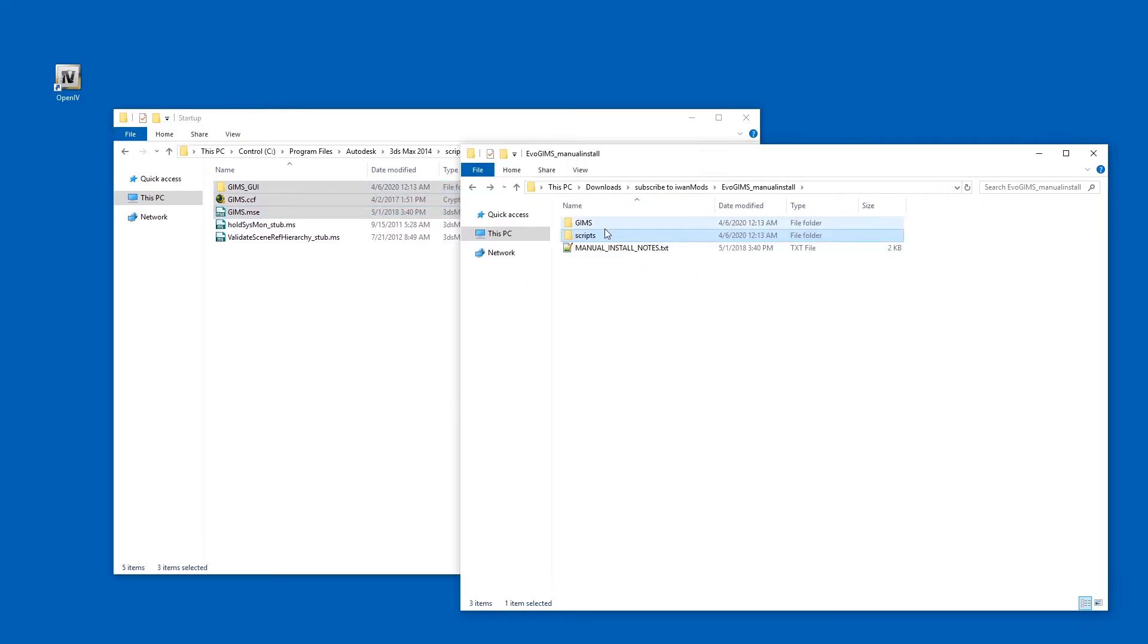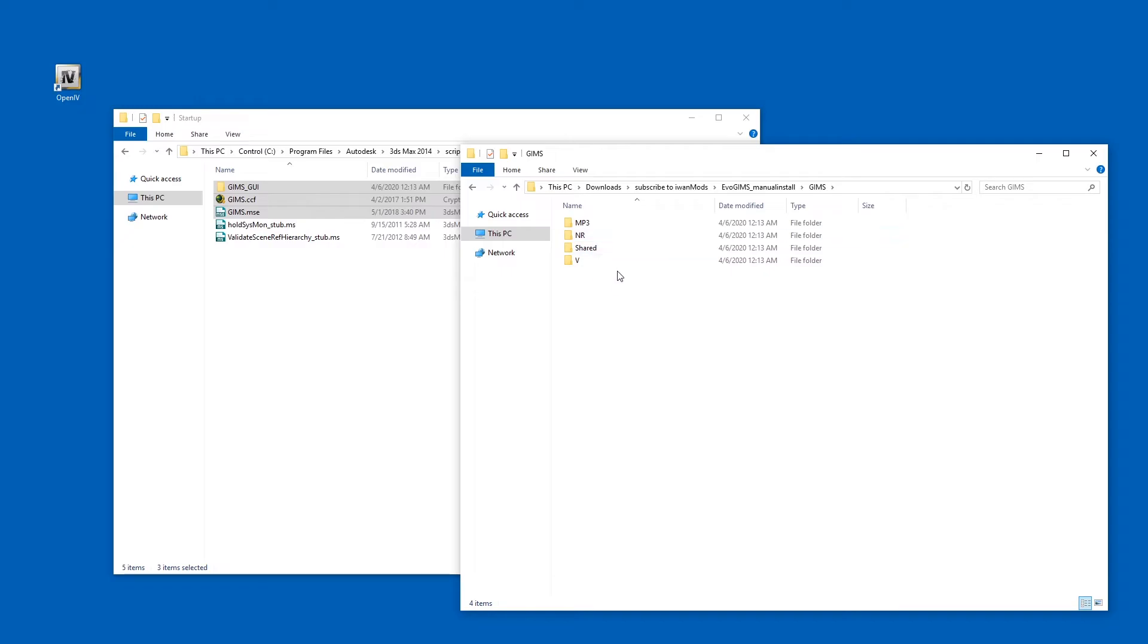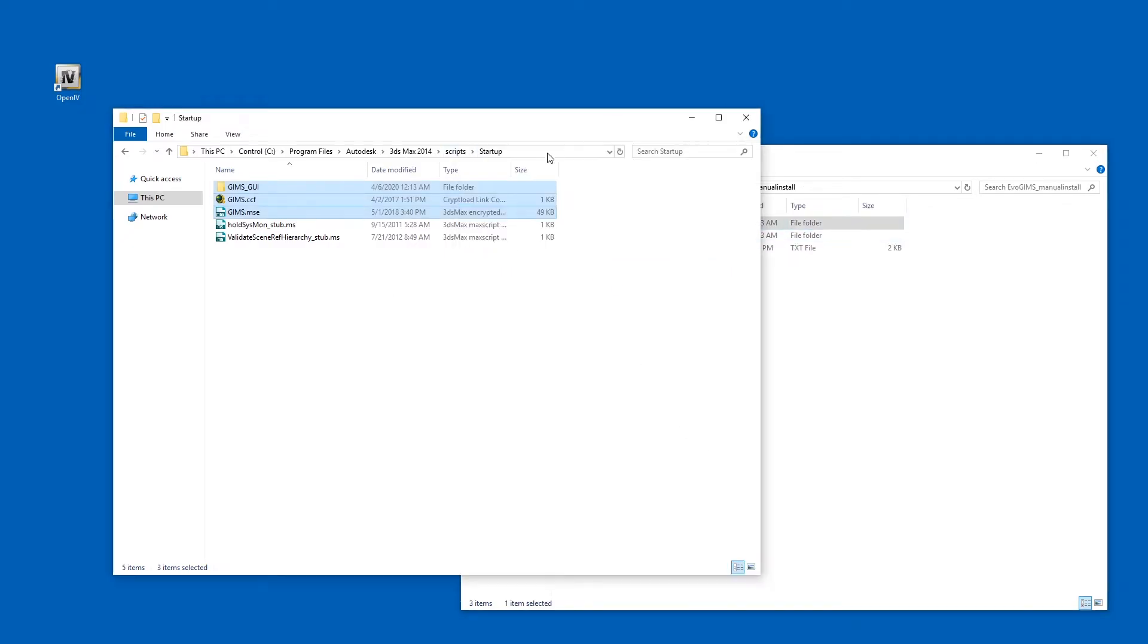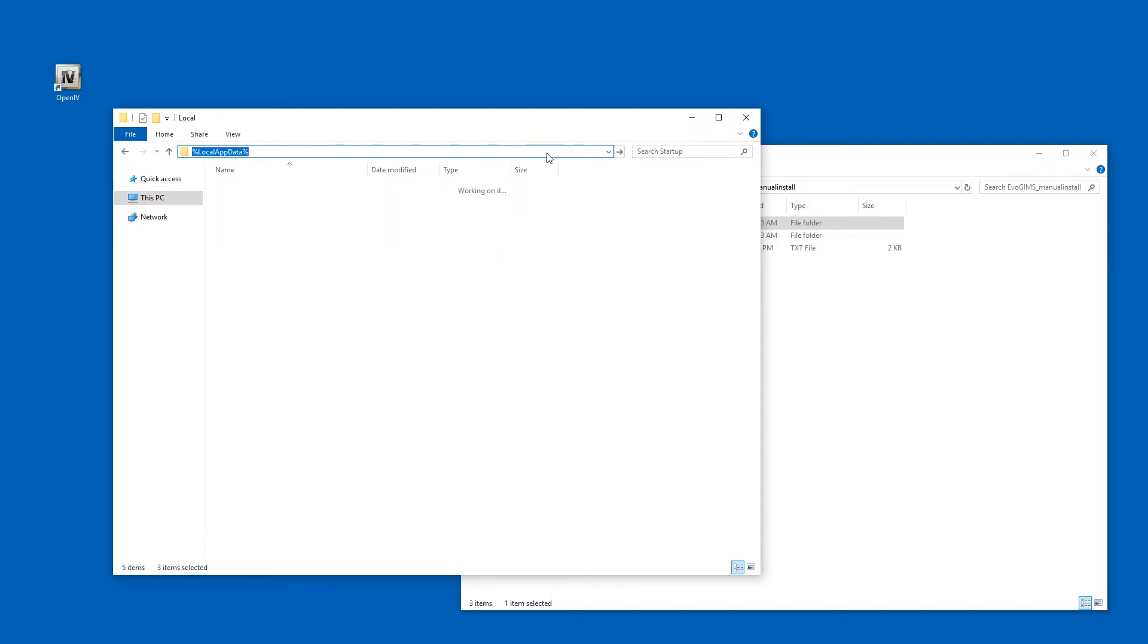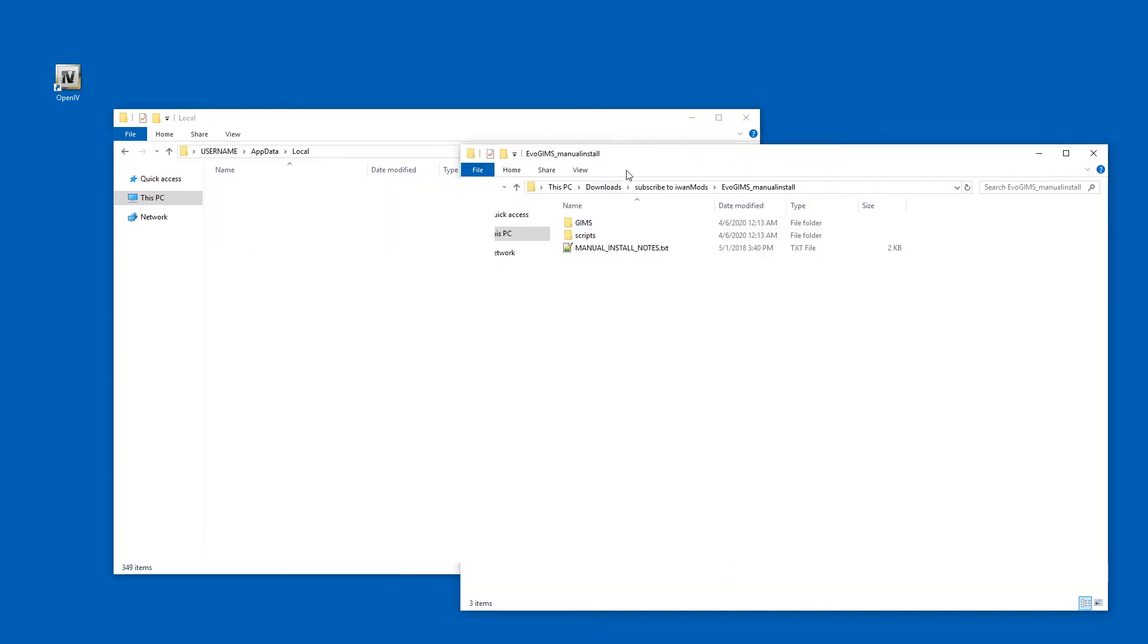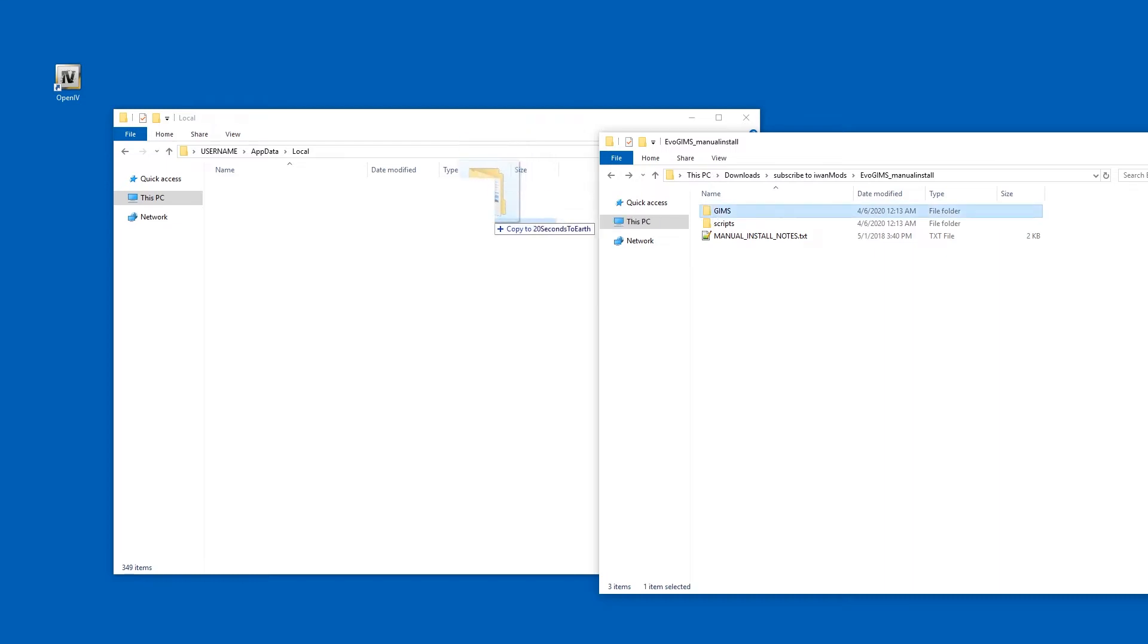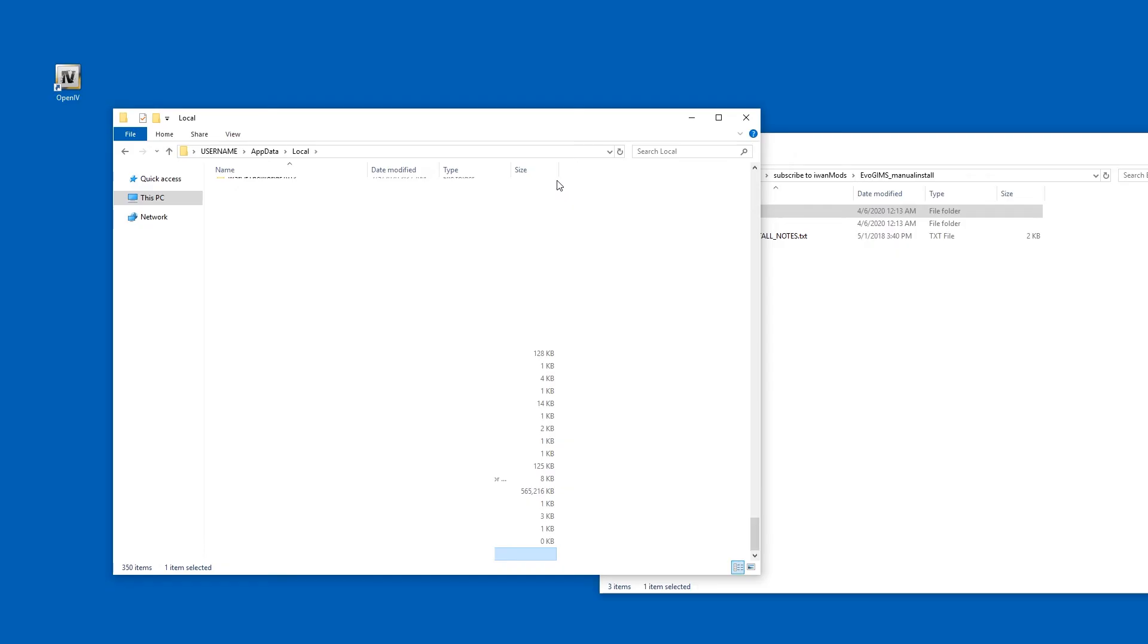Alright. Then we have the GIMS folder over here. Okay, the GIMS folder has to go to, check this out: percent sign, Local, App, Data, percent sign. Enter. And now we just copy by dragging this in here. Not into one of the folders, but just into empty space. Here it is now.